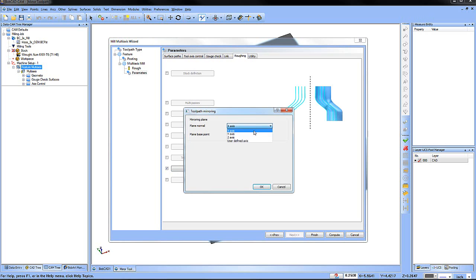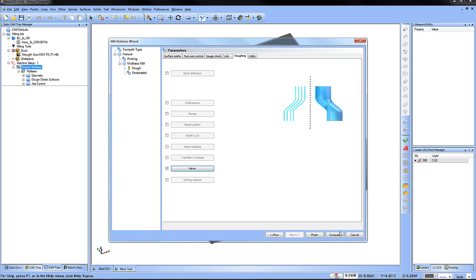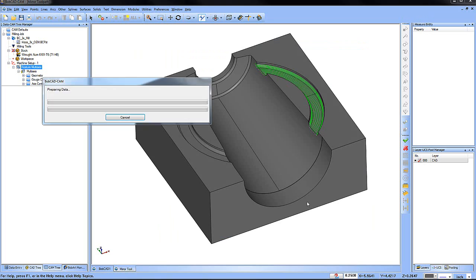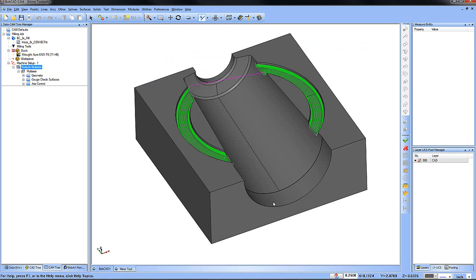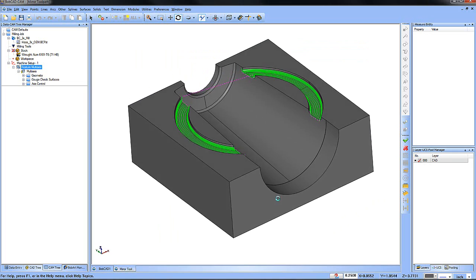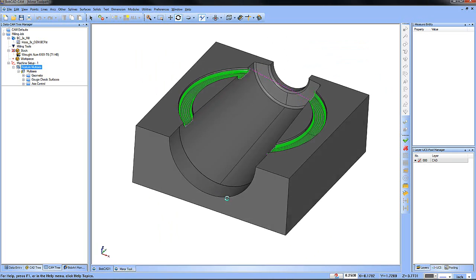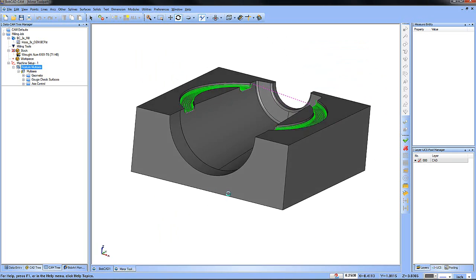Now there are some planes that you have to select the correct plane in order to set it up the right way, so we'll use the x-axis here, choose okay, hit compute and voila, there it is, it's on the other side.